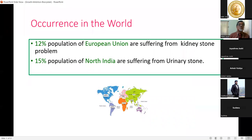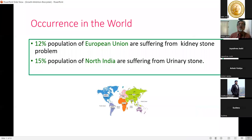Globally, 12% of the European Union population is expected to suffer from kidney stone problems, and 15% of the North India population suffers from urinary stone problems. Certain regions, like Saurashtra, have many places where people suffer from urinary stone problems — these are known as stone belts.